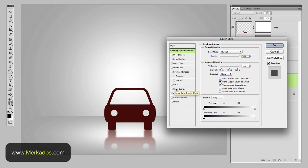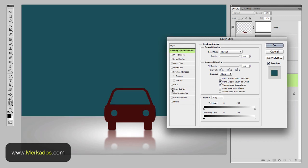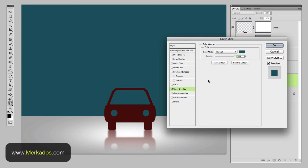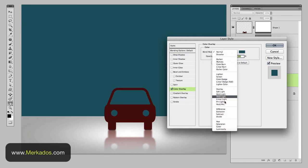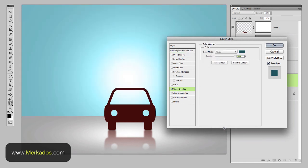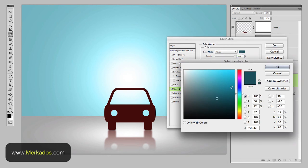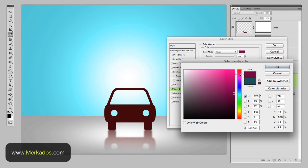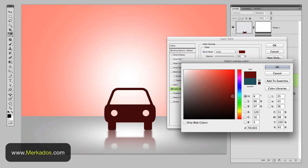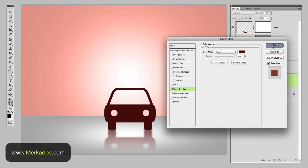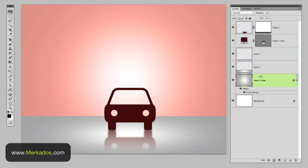Click on top of where it says color overlay and change the mode to color and then select the color that you prefer. In this case because the car is red let's just do some red as well something along those lines. Yeah just like that hit okay.